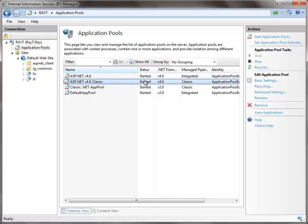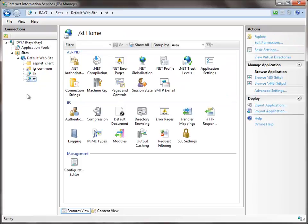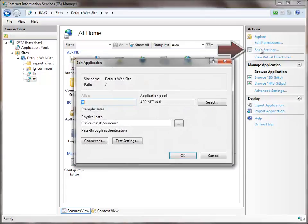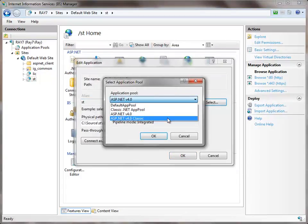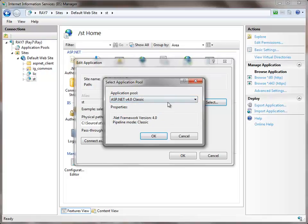Make sure the status says that it is started. Now go over to the ST Virtual Directory, click on Basic Settings, and you'll see that Application Pool there. You can click Select, and if you need to try the classic pipeline due to difficulty, go ahead and try that.